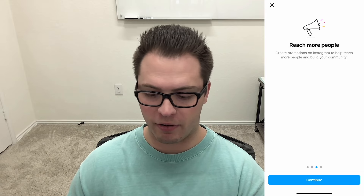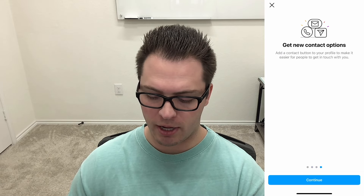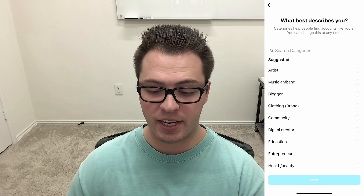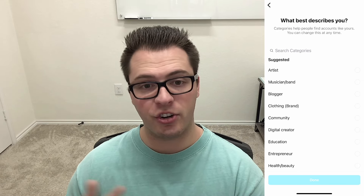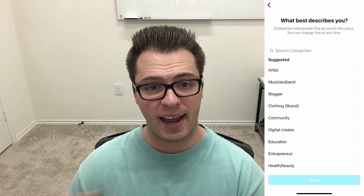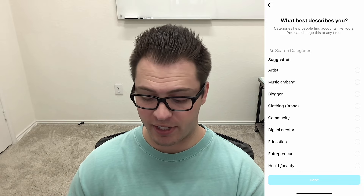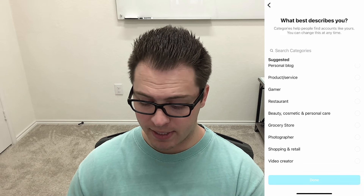It says 'learn about your followers,' 'reach more people,' and so on. You'll click continue and then you're just going to choose a category that best fits you or your business.